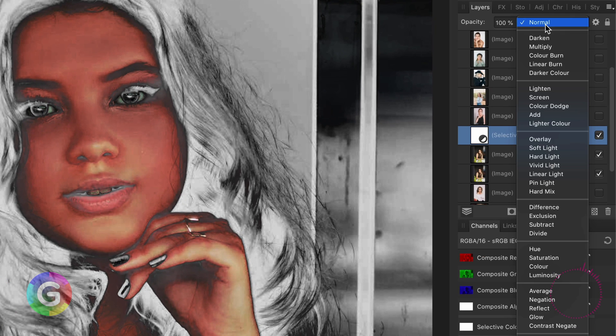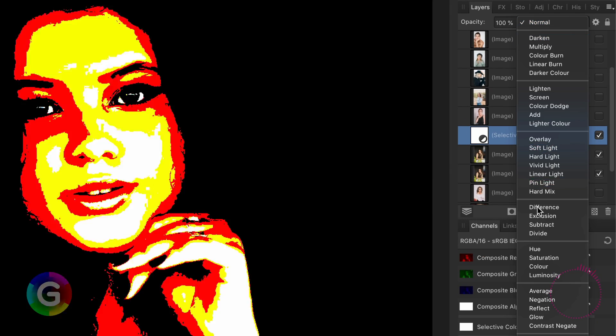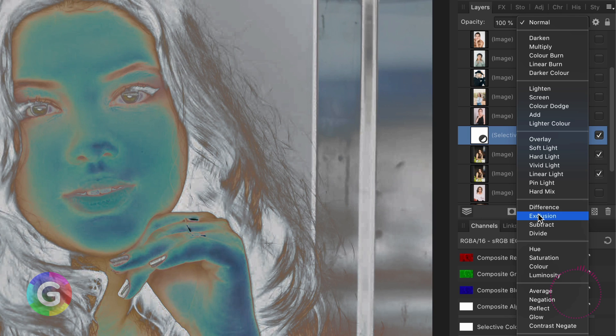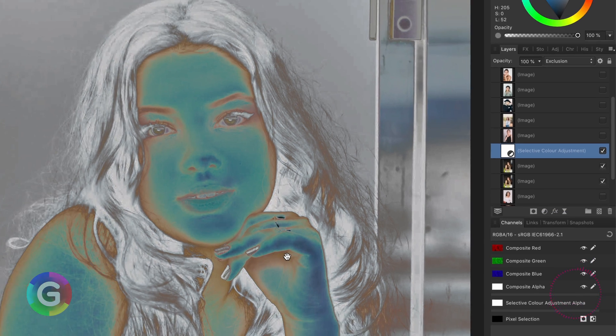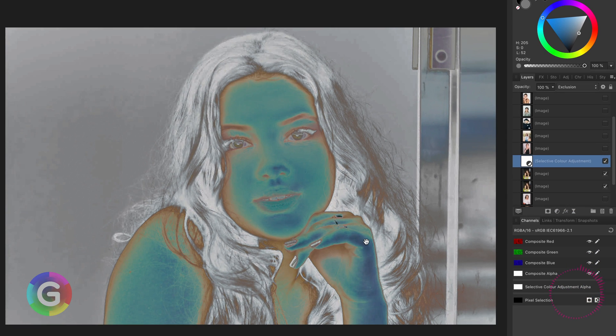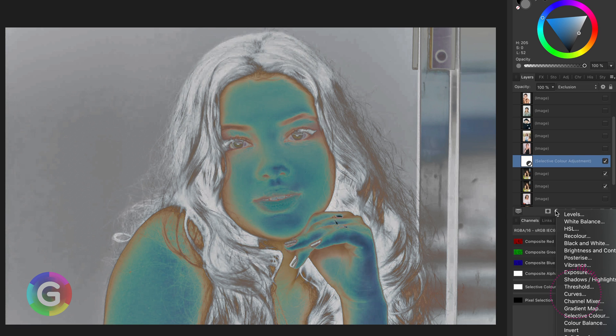Next I'm going to change the blend mode of this level adjustment to exclusion. By applying the exclusion blend mode to the levels adjustment we just created, the skin areas are inverted without affecting the other areas. Interesting isn't it?